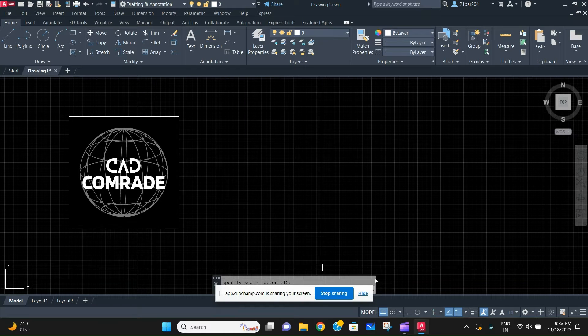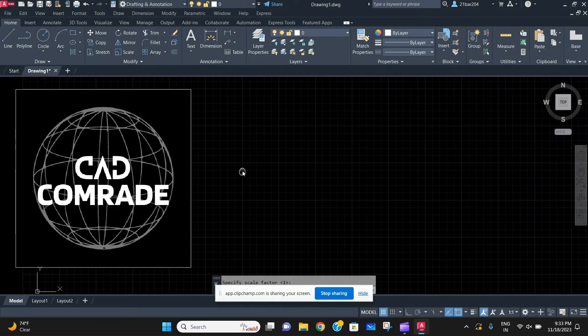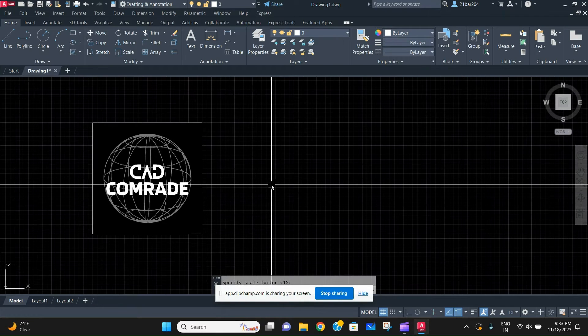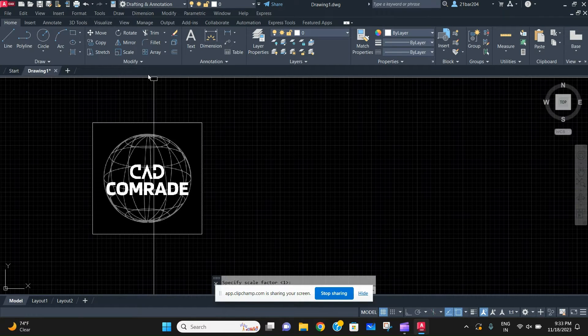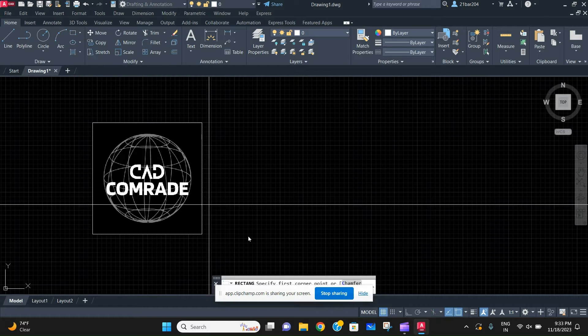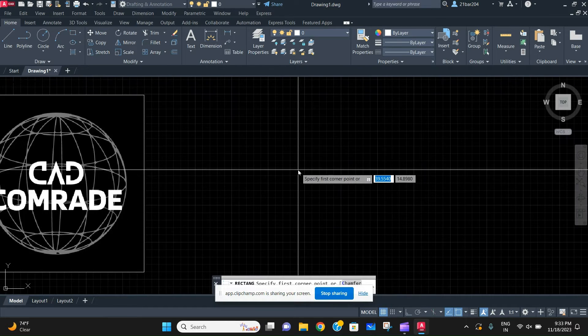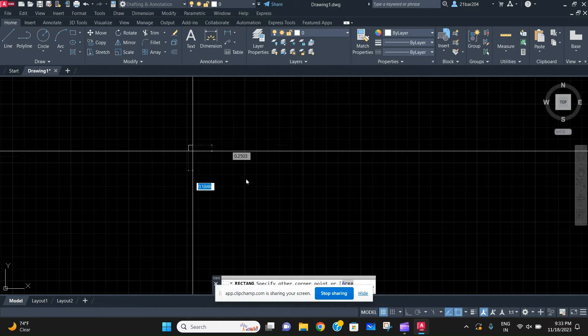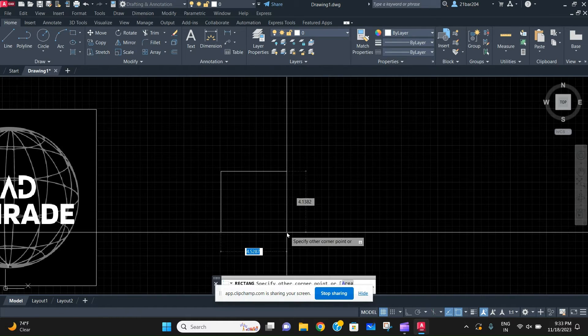Welcome back to the channel CAD Comrade. In today's video, we are going to learn how to draw a cube in AutoCAD. First, we are going to make a random square.